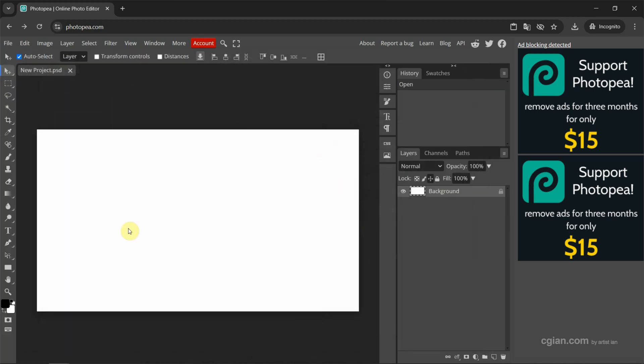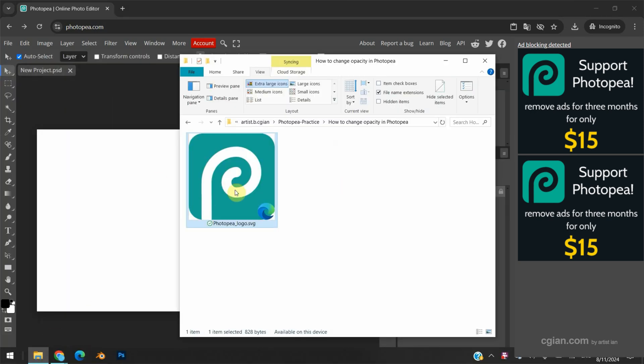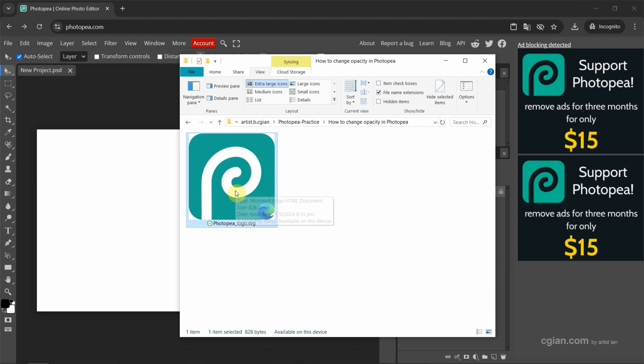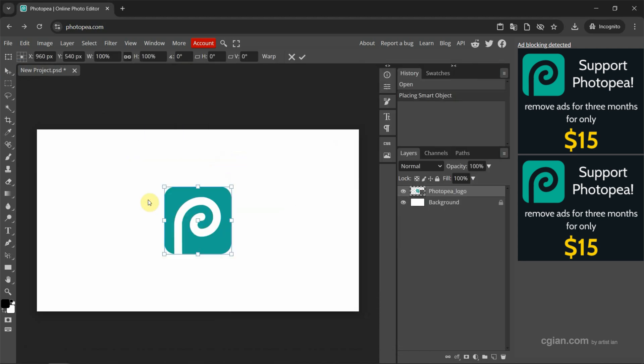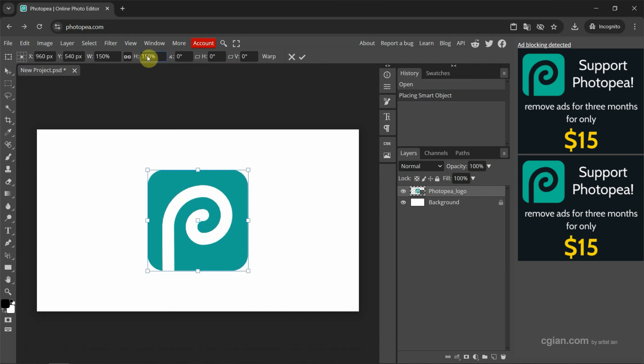Now I have a Photopea logo image, and then I drag and drop into New Project. I want to scale it up, I go to here, and I type 150%, and press Enter to apply it.